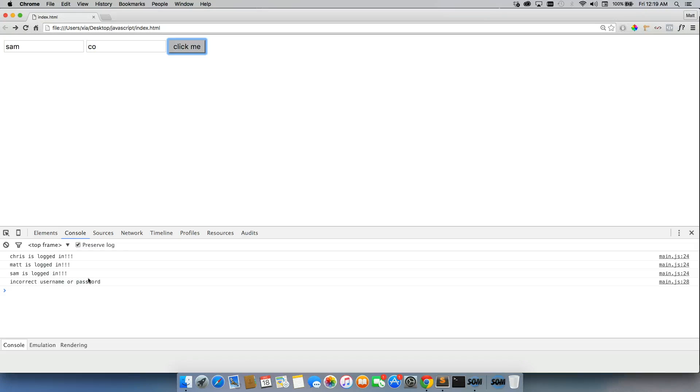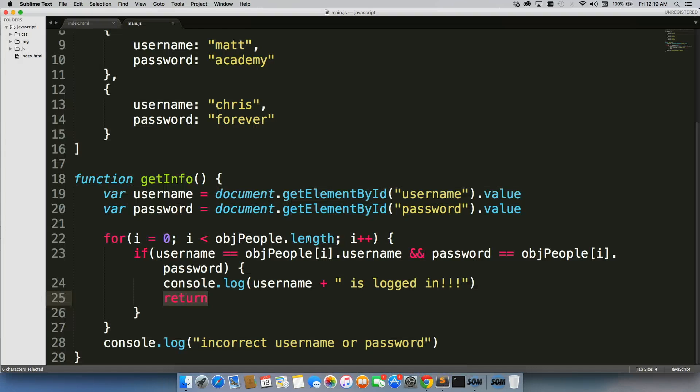And that's how you build the basics of a login system.